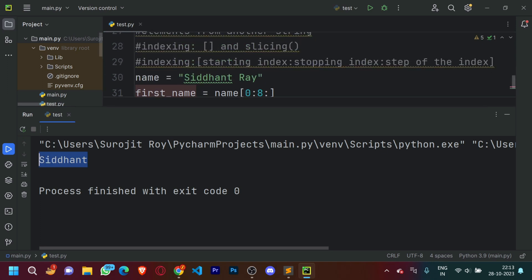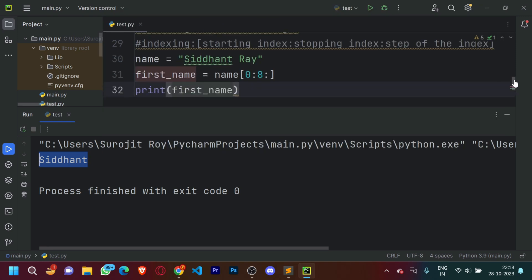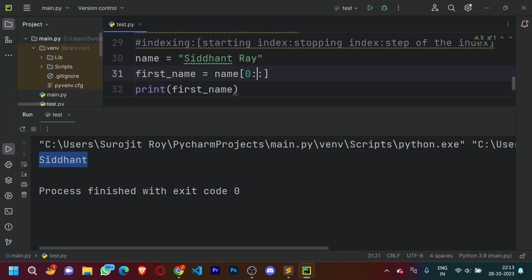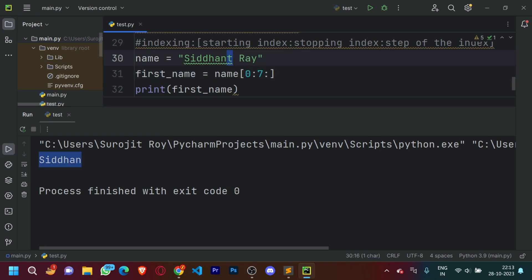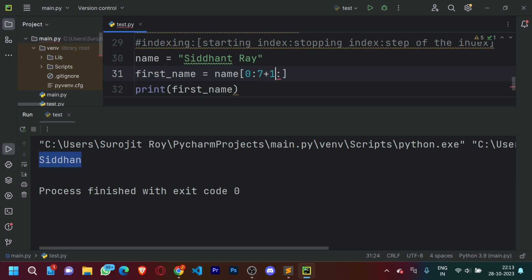Now let's see what happens if we put seven instead of eight. It printed out 'Siddhart' — missing the 't'. Although the index of 't' is seven, the stopping index is exclusive, so it always needs to be plus one. If we put 7+1, which is eight, it prints out 'Siddharth' correctly.